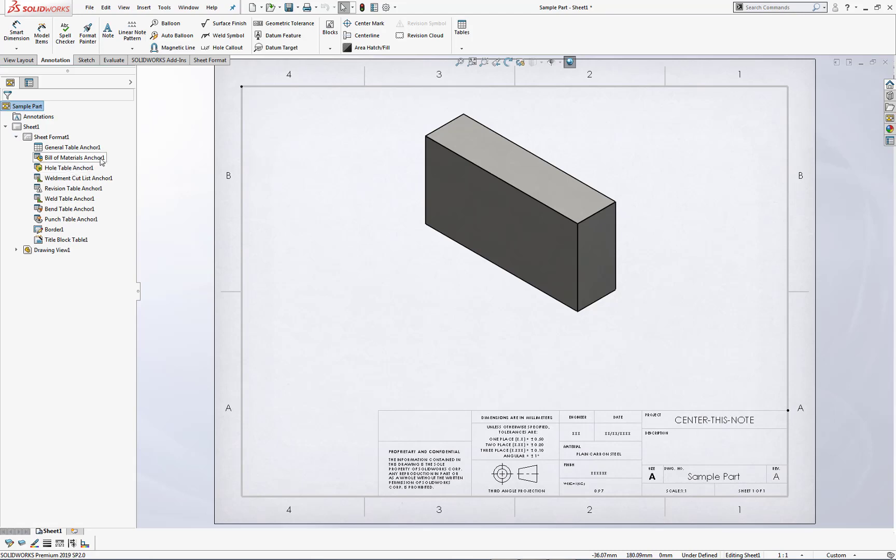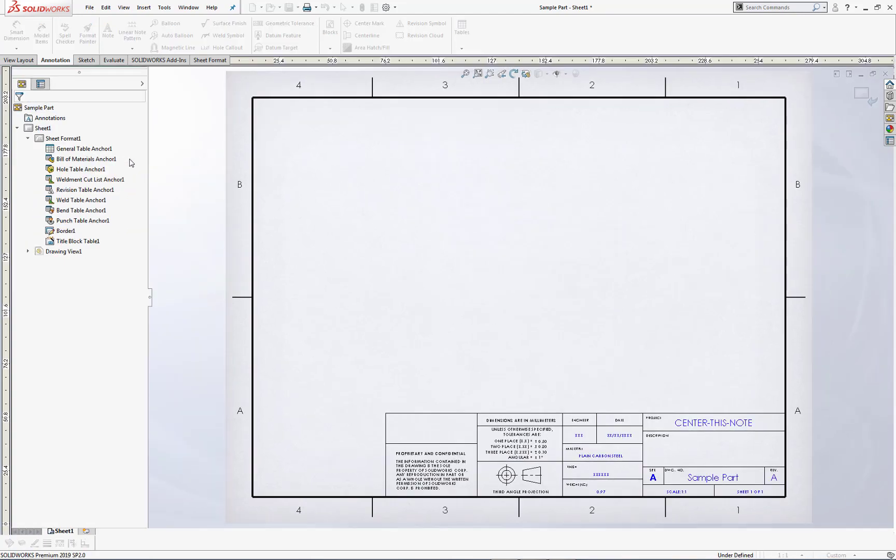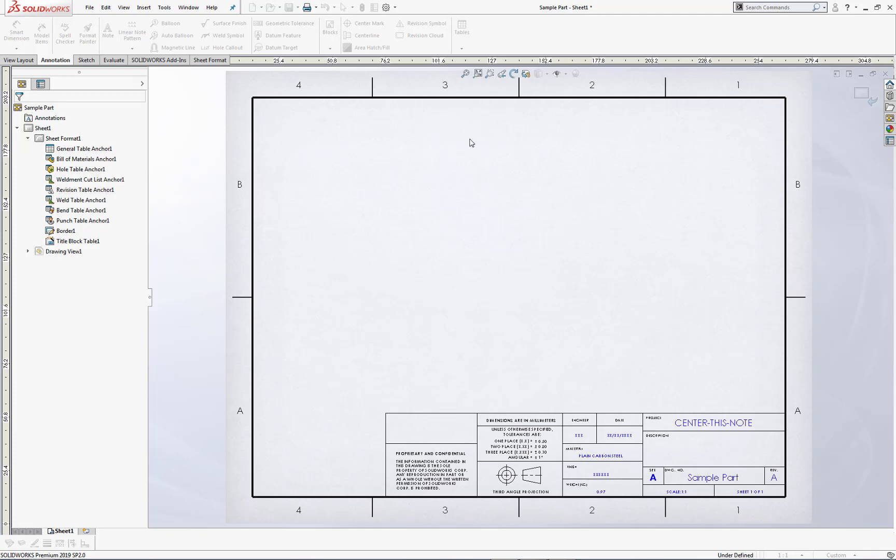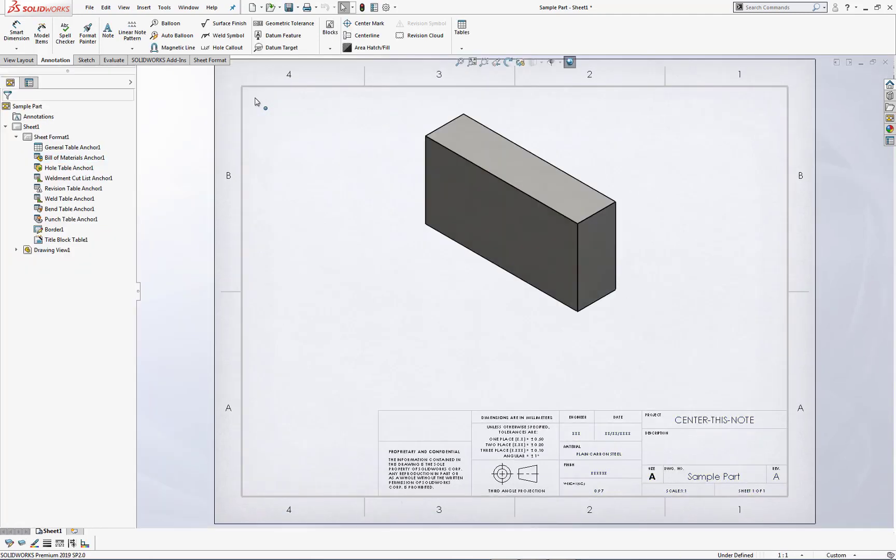Let's do two examples. The first example, we'll right-click on Bill of Materials, left-click on Set Anchor, and at this point, you're going to notice that you're inside of the Edit Sheet format. Now it's just a matter of selecting the corner geometry where you want to set the anchor, and then we can move on to the next item.